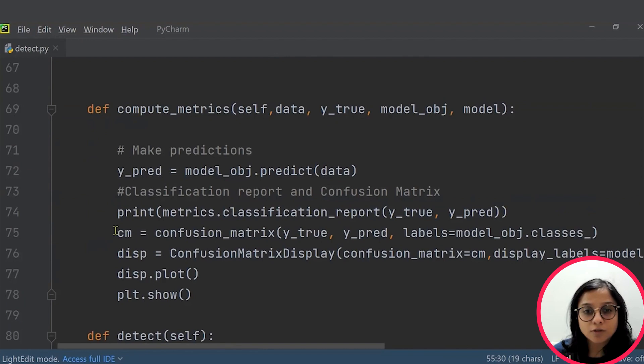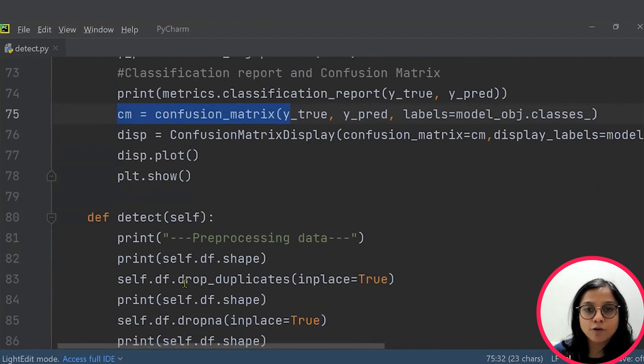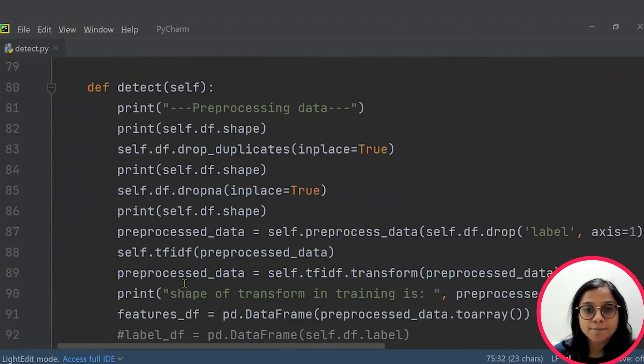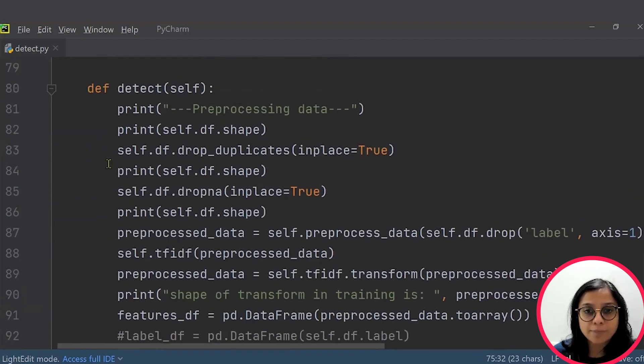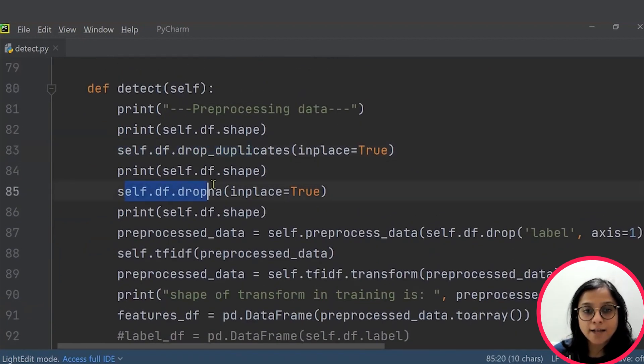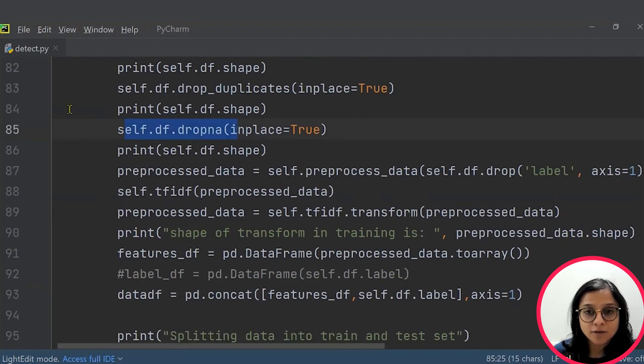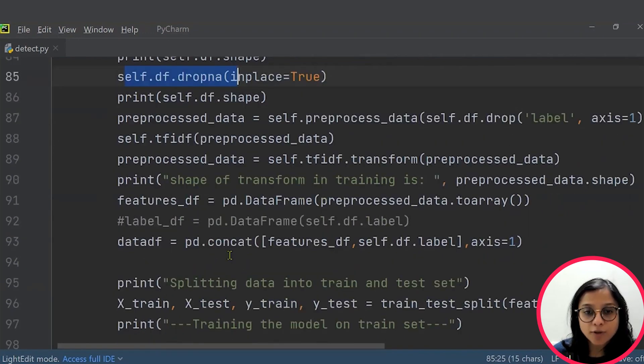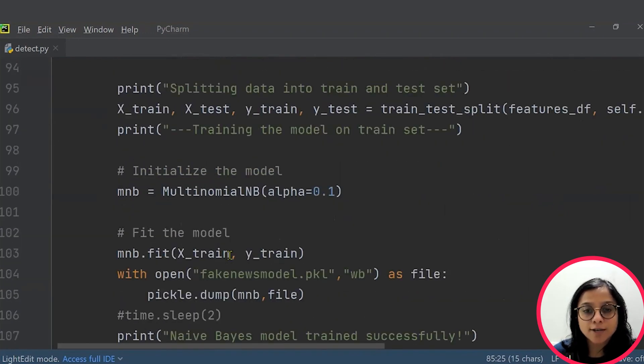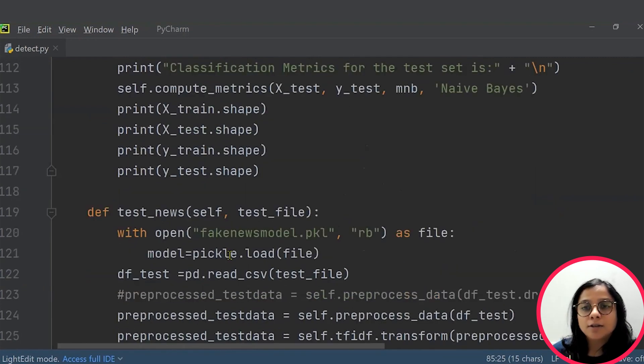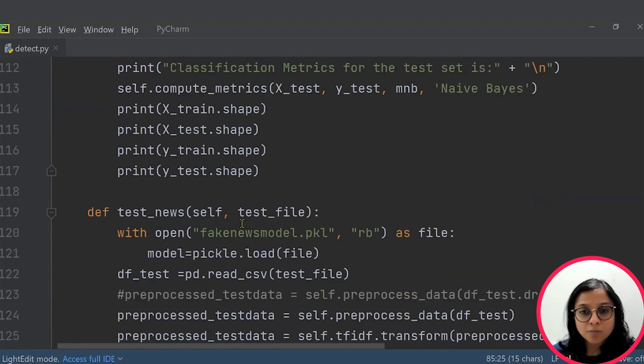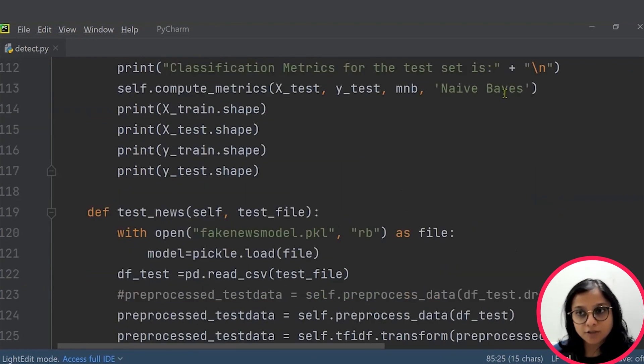Use your confusion matrix to plot the results of your dataset. And then also these steps where we have removed duplicates as well as any null values have been shown in the code. So you can modify this code as per your requirement and build your custom model for fake news detection.